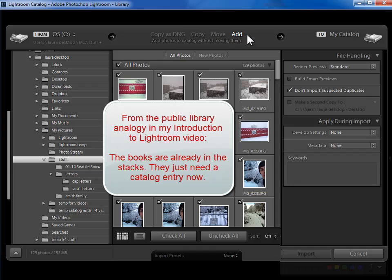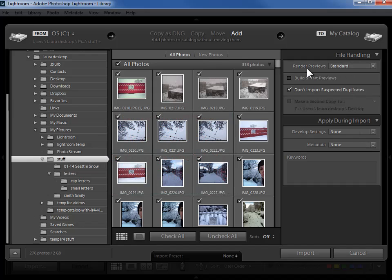I just want Lightroom to add them to the Lightroom catalog. Photos that are already on your hard drive, Add is going to be the choice up here. I'm going to add them to my catalog and then I'm going to specify some additional information here on the right hand side.